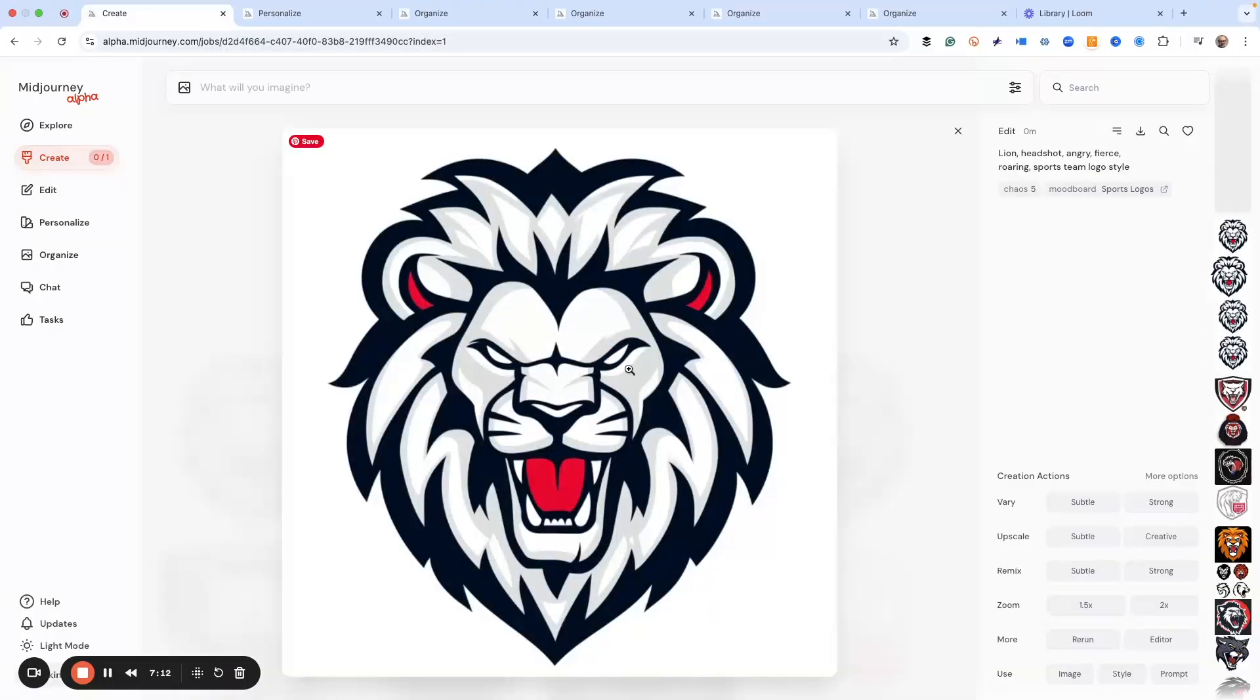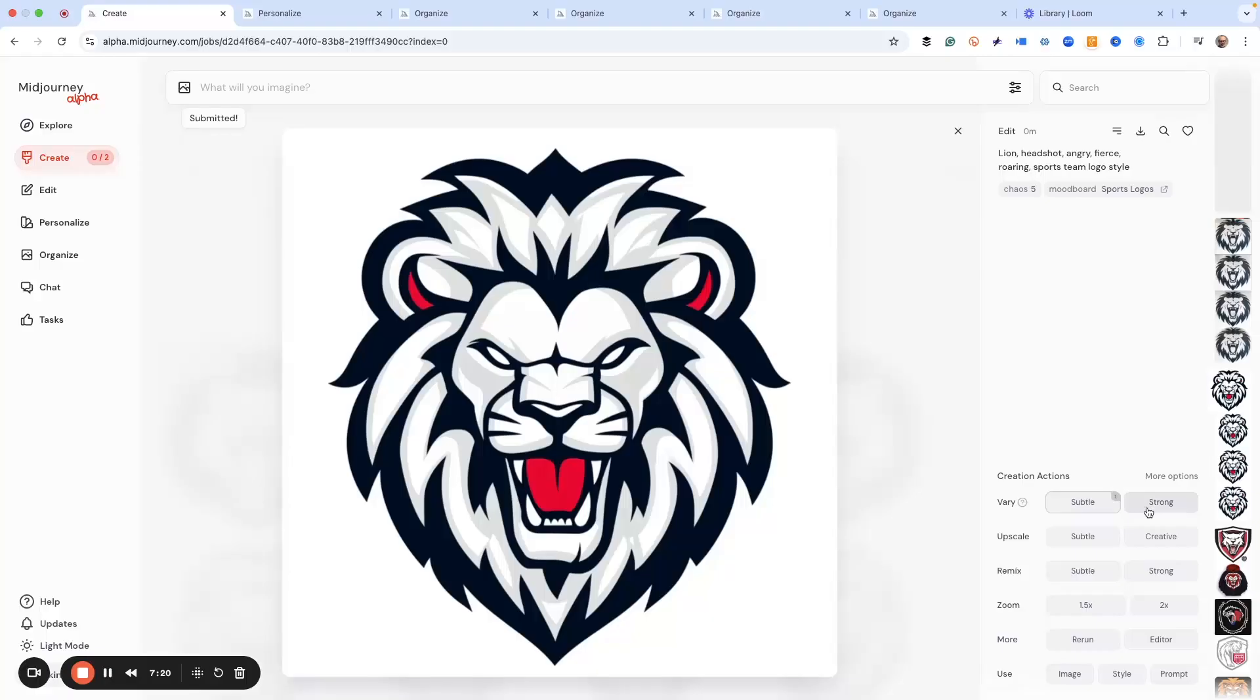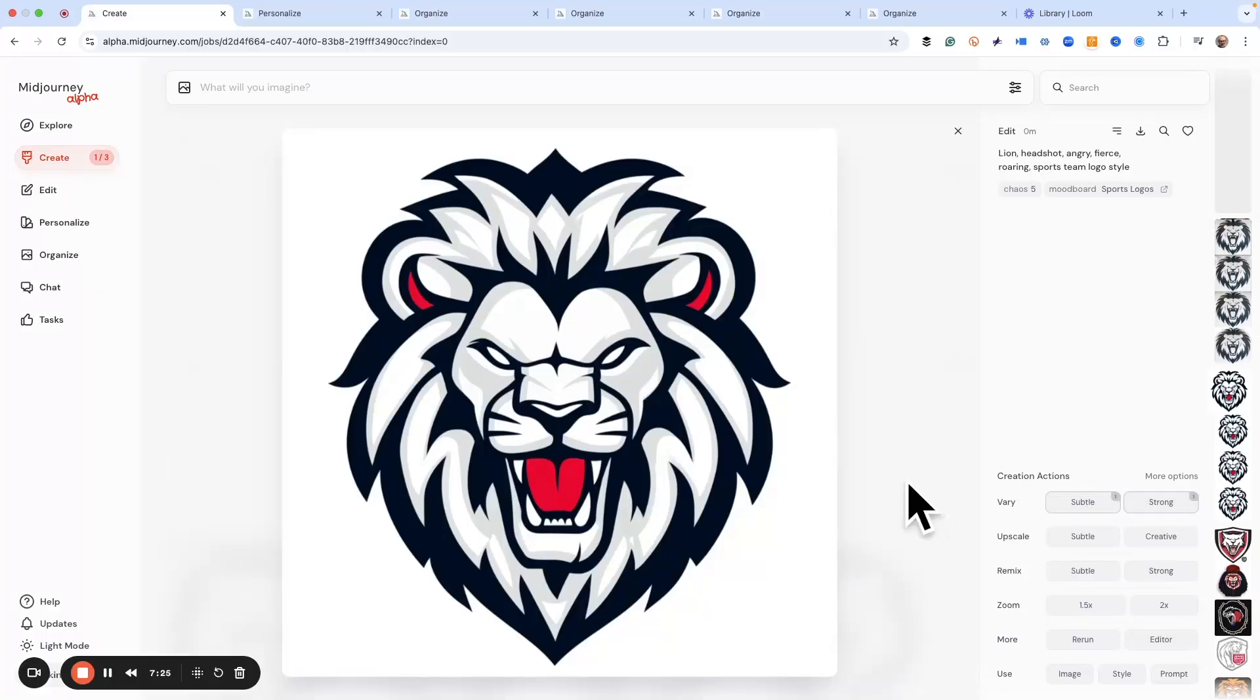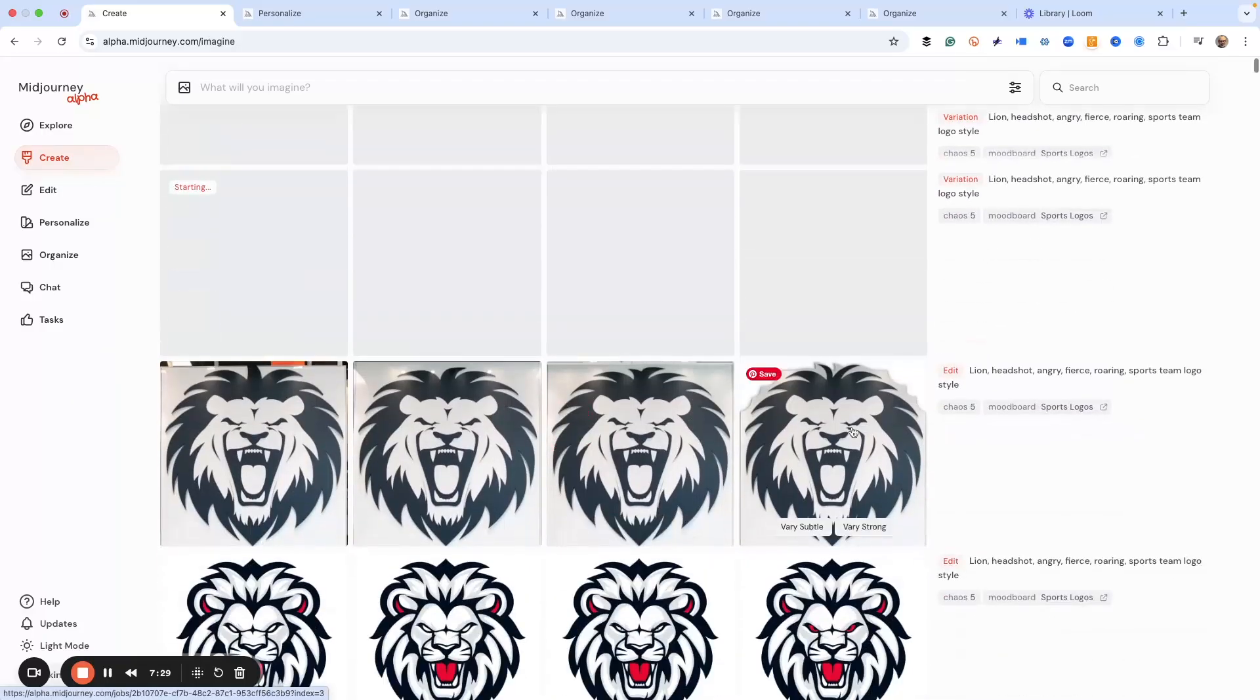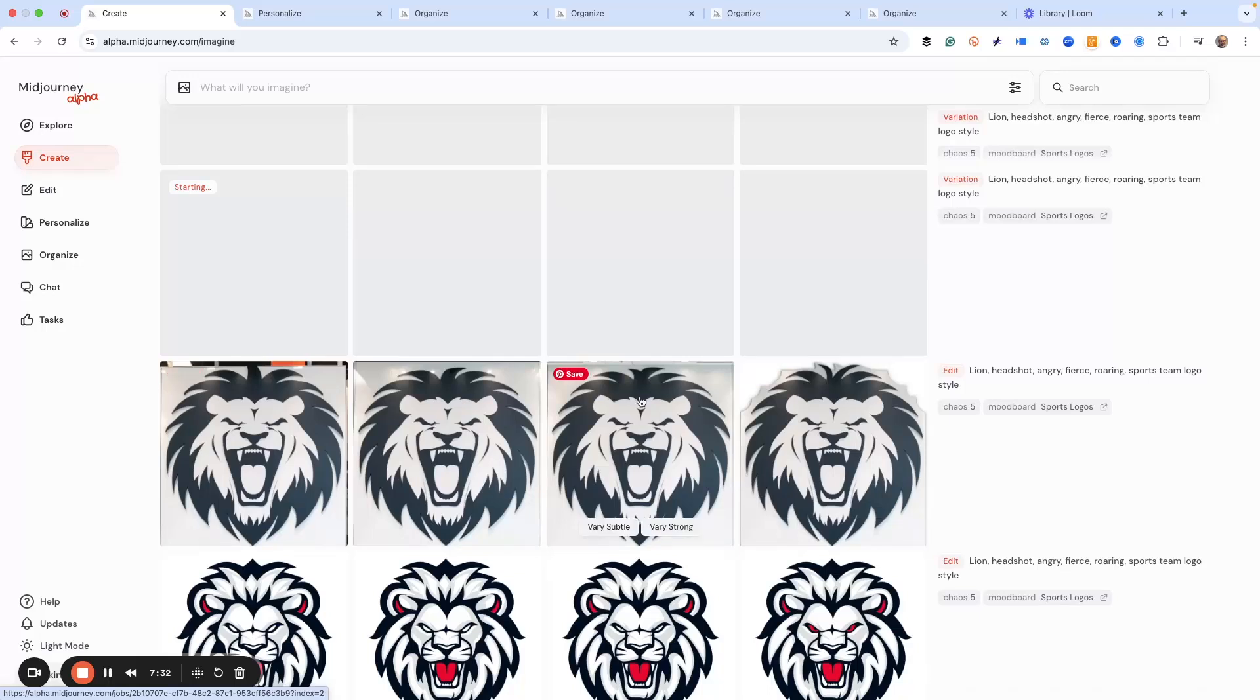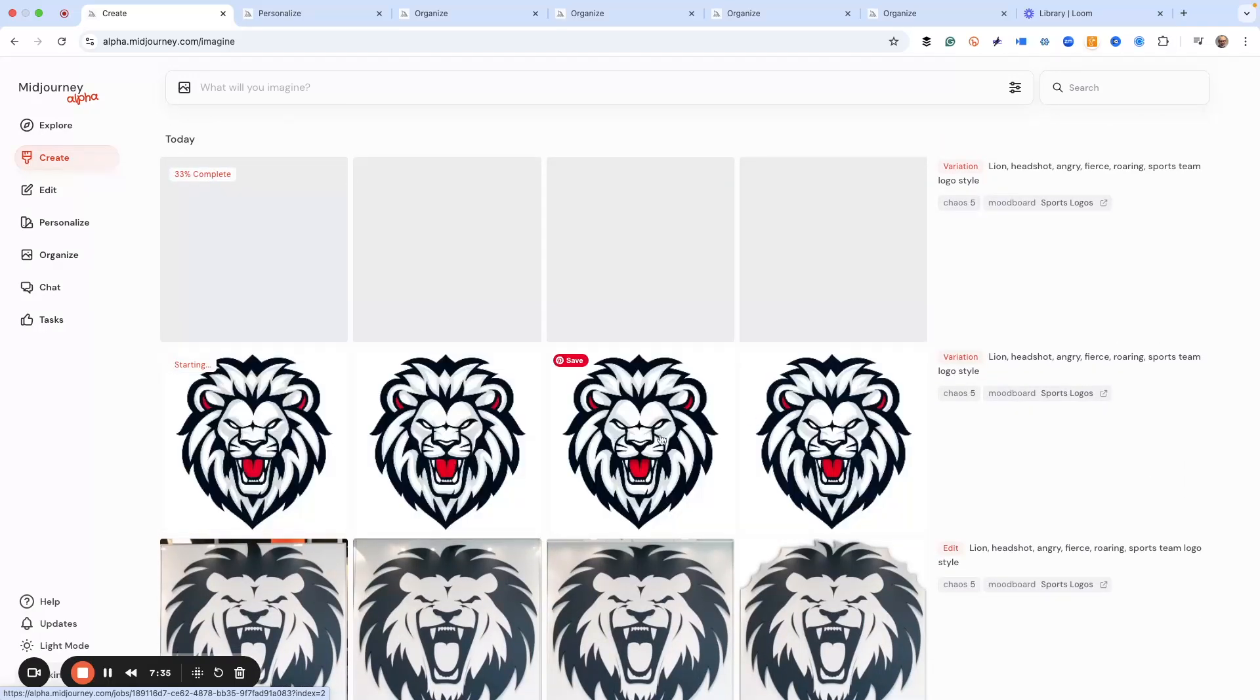Now we've got red-eyed lion, little pupil. I like the one with no pupils - which one you like better? That one, okay. So here's what we can do is we can hit subtle, we can also hit strong, we can hit that multiple times and then we get versions of this to pick from. Let's see how the other one fared.